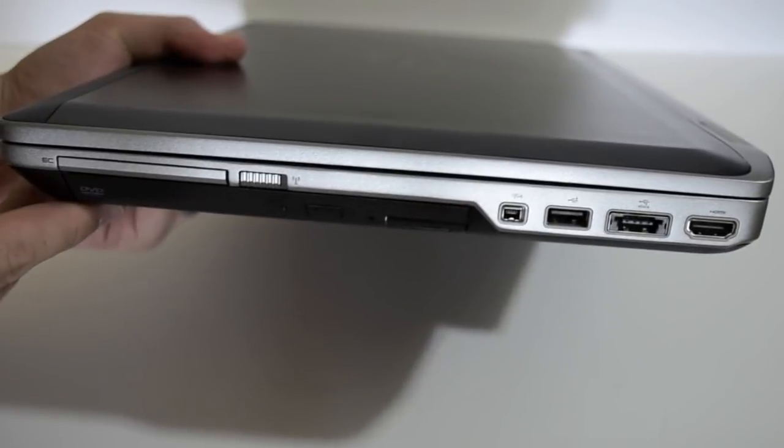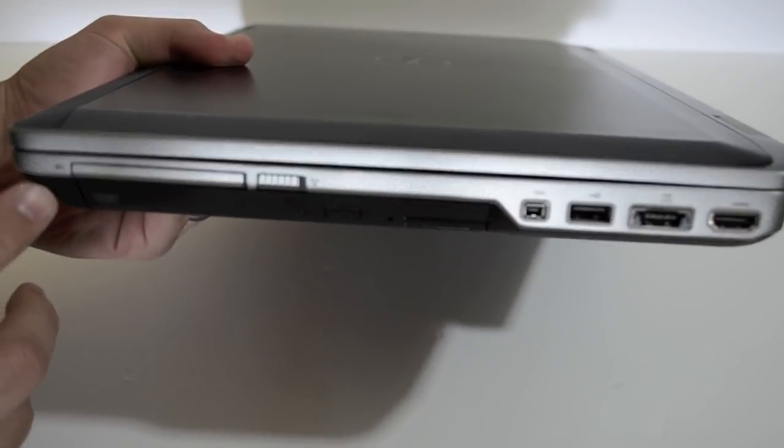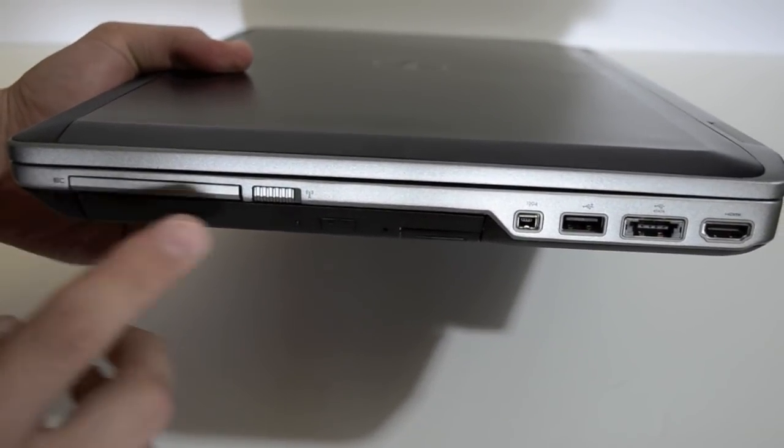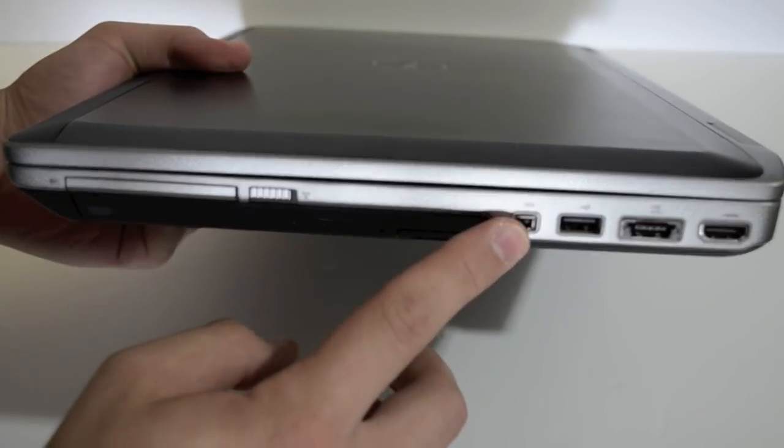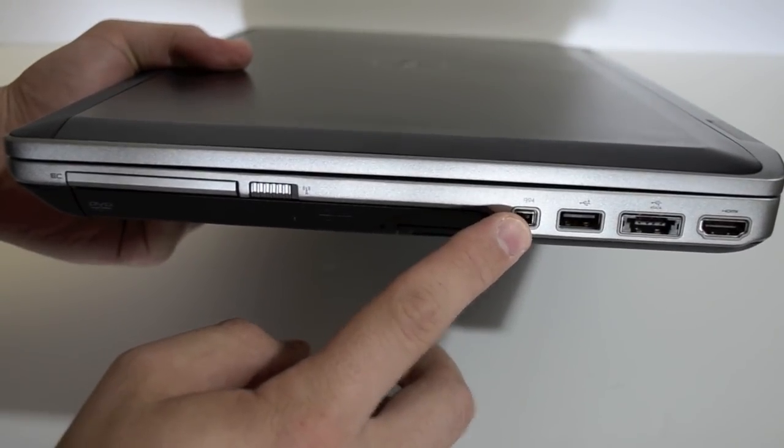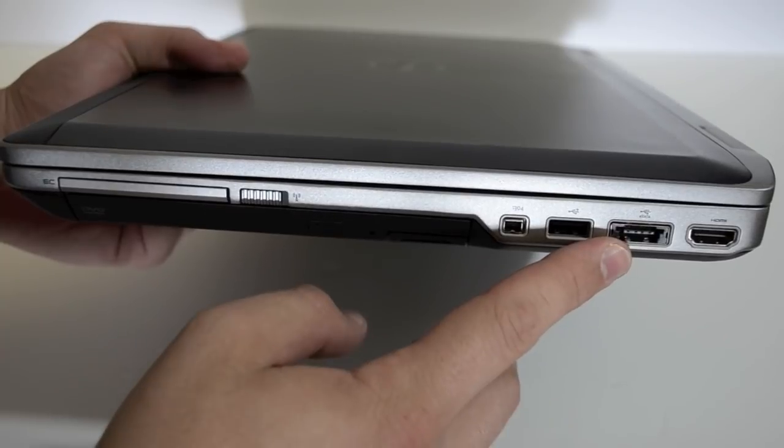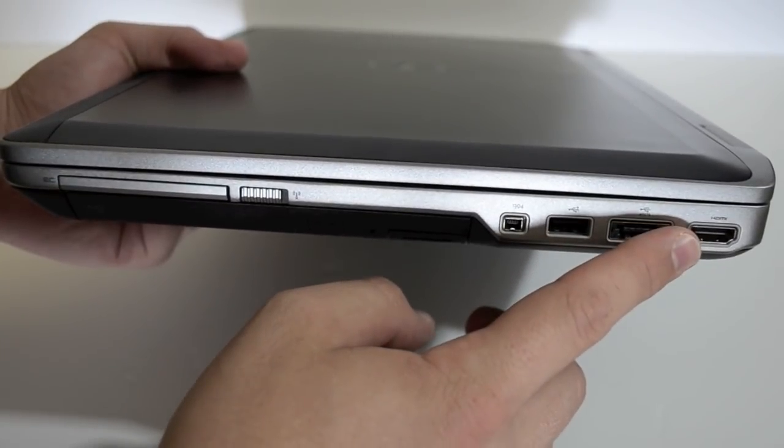If we swing over to the side here we have an express card slot, a Wi-Fi switch, firewire, USB 2.0, USB 2.0 eSATA, HDMI.